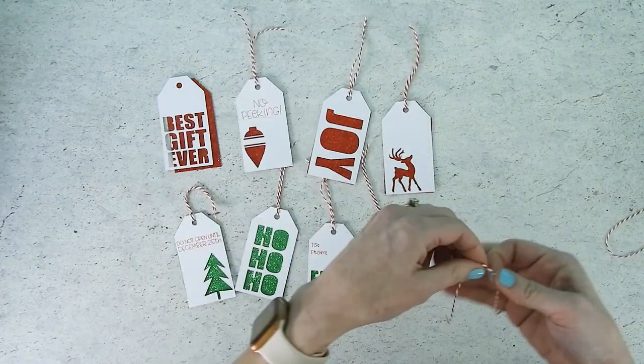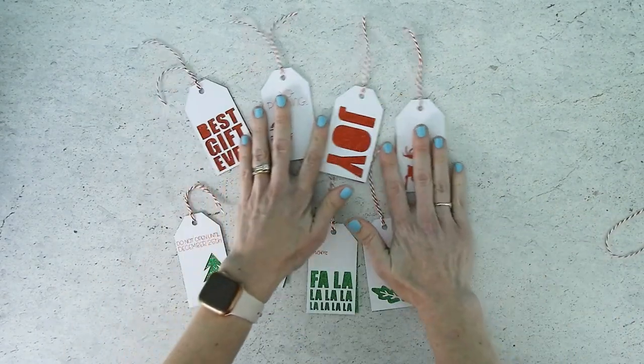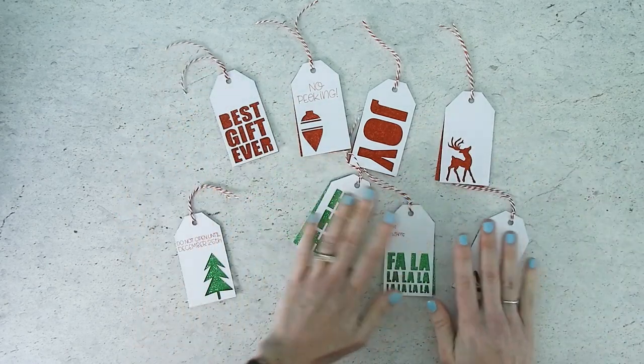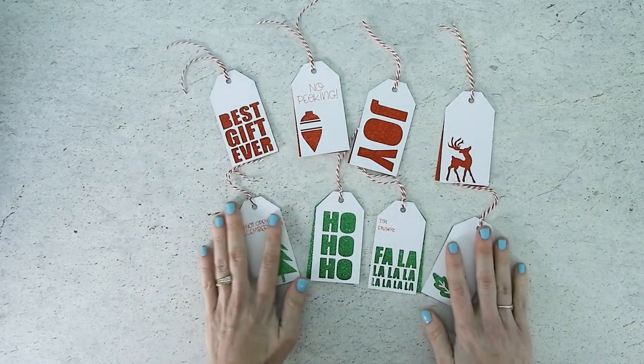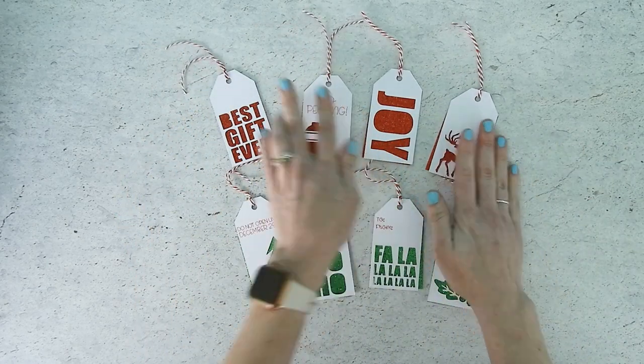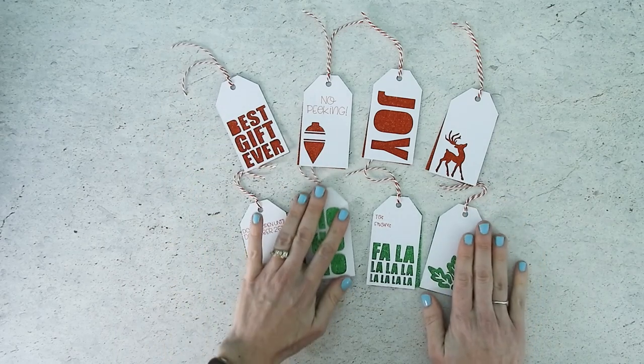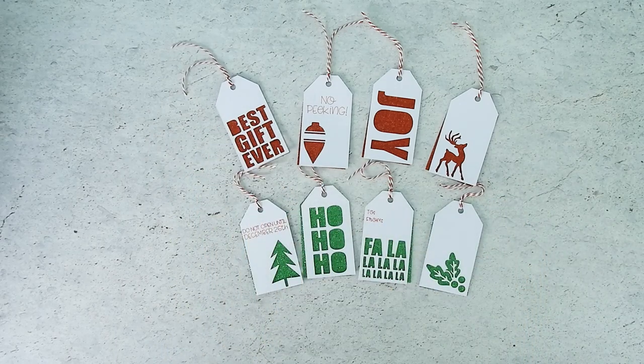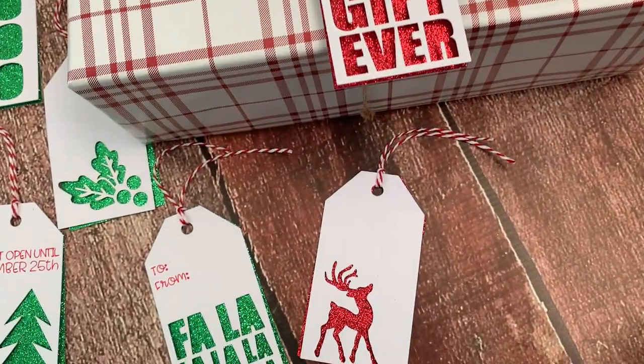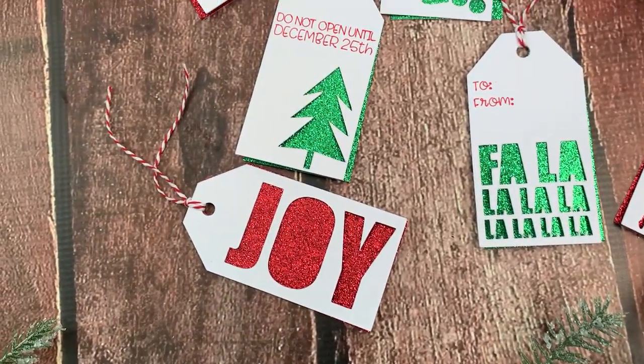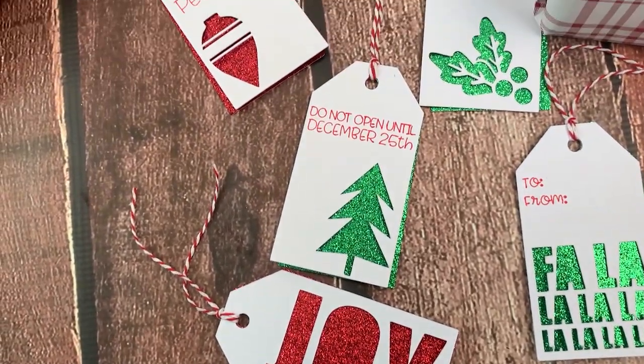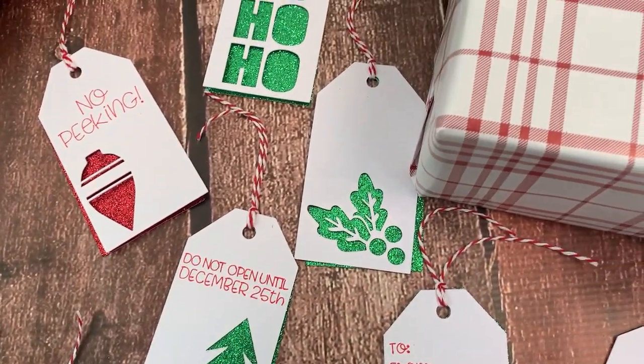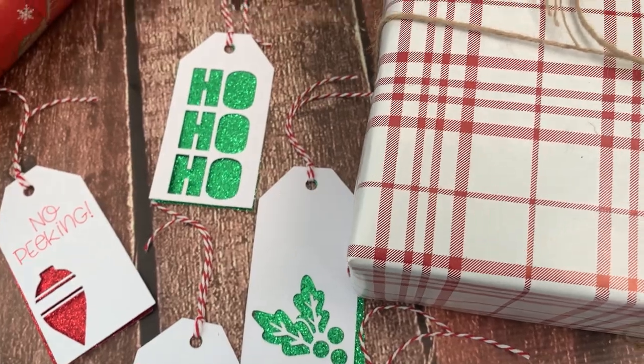And that's all there is to it. This is such an easy project but I just love how cute they turned out and how great they'll look on those Christmas presents. If you love this project and you want to see more like it be sure to like and subscribe so you'll get notified each time I post a new video.